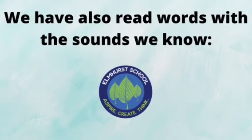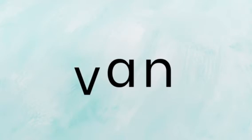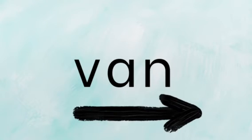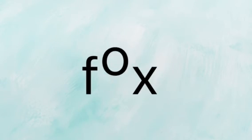We have also used our sounds to read words. V, a, n, van. F, ox, fox. Have a go at reading these words with your children at home. Sound each of the words out and blend them together to read the word.